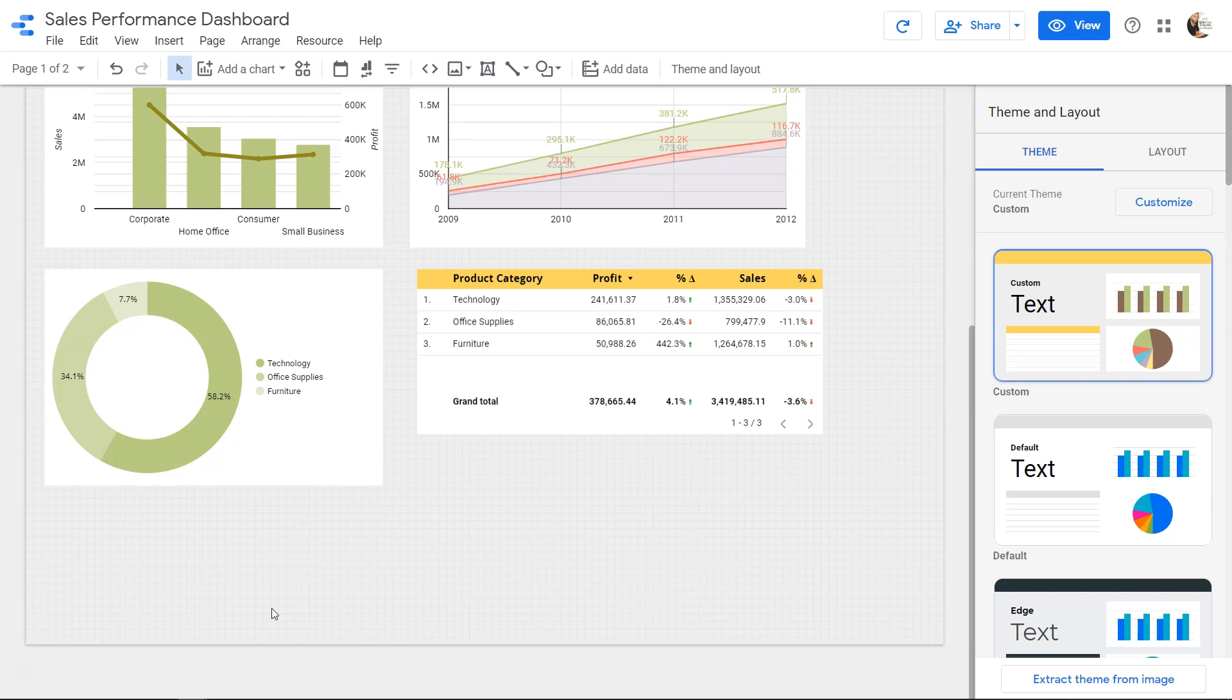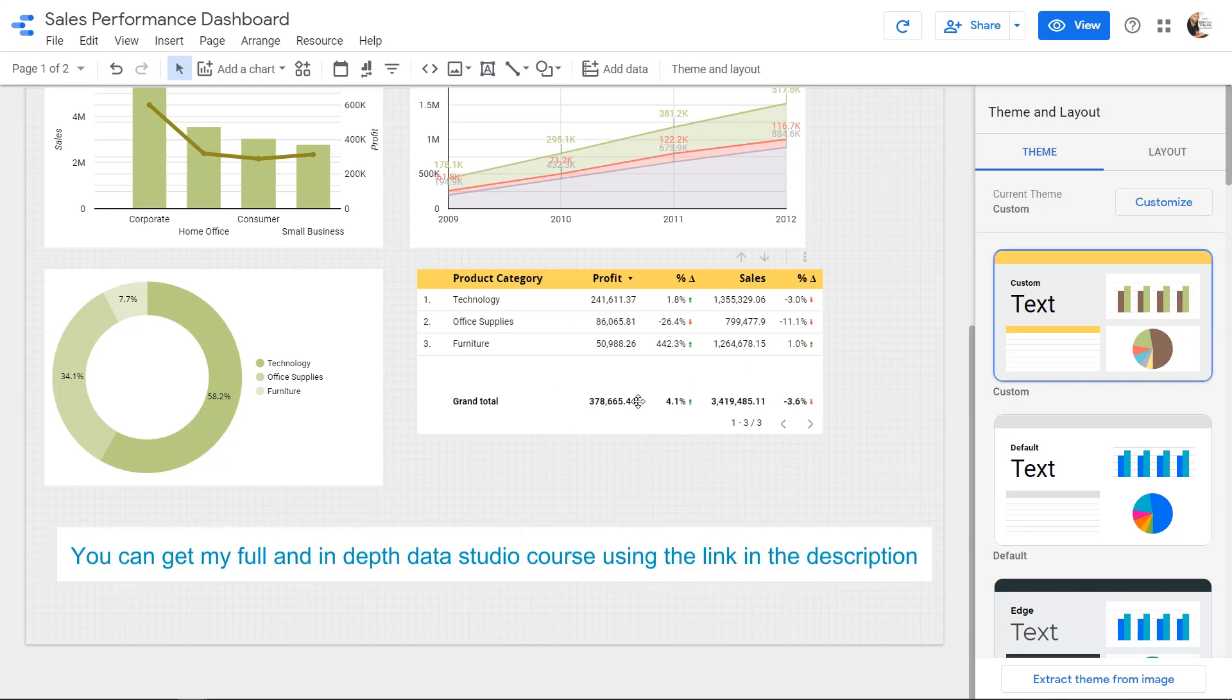Hello there and welcome to the new Google Data Studio tutorial. In this tutorial I will show you how we can create tables like these.